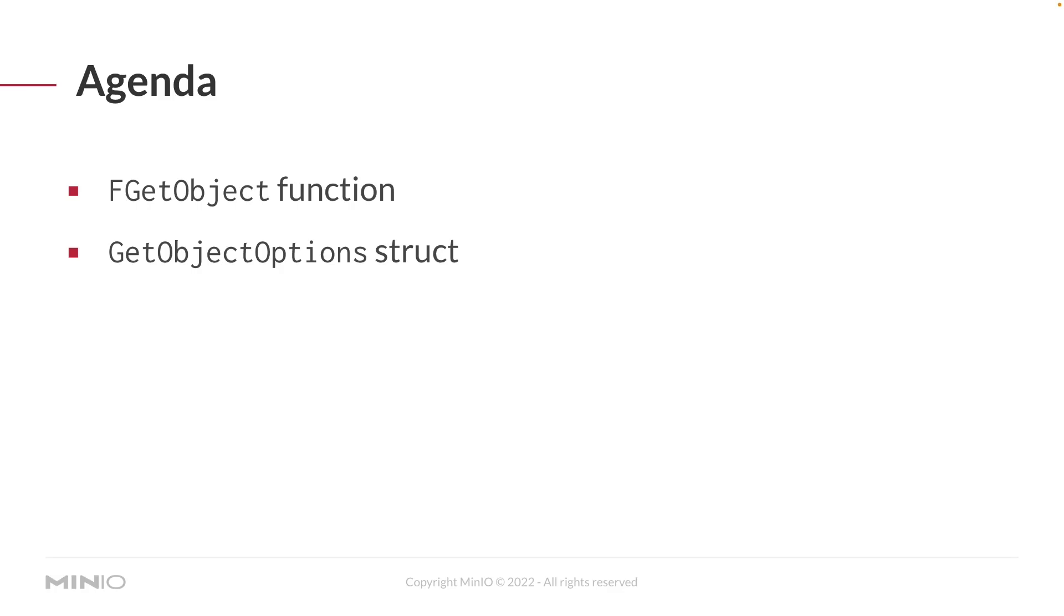At the end of this video you should be comfortable using the FGetObject function and also the GetObjectOptions struct which is used to define any variables you need when you're downloading your objects.